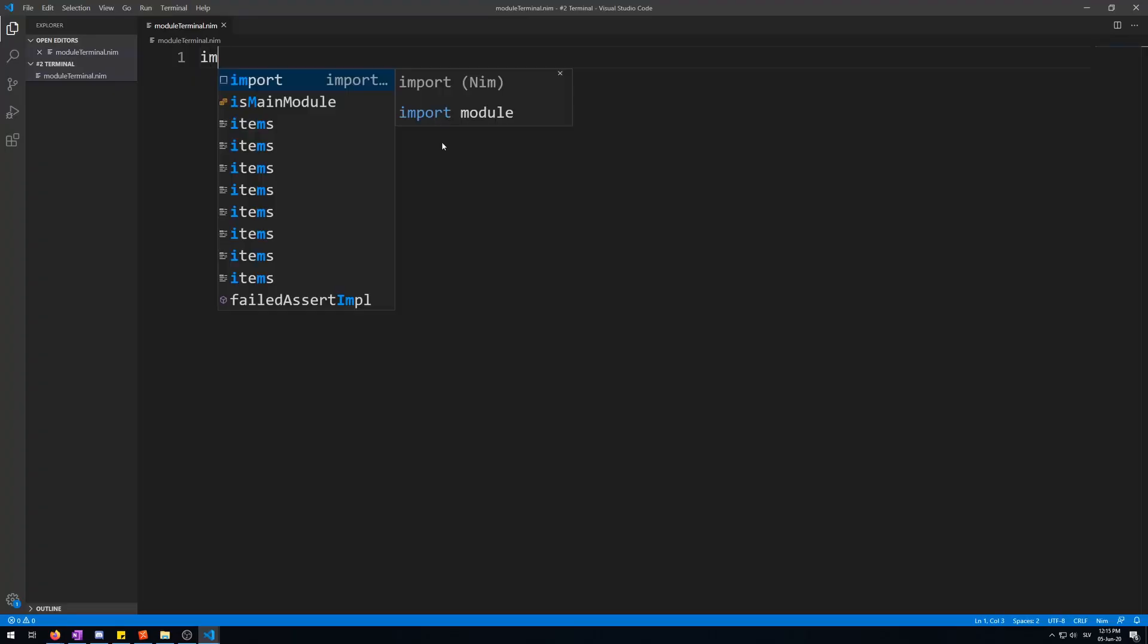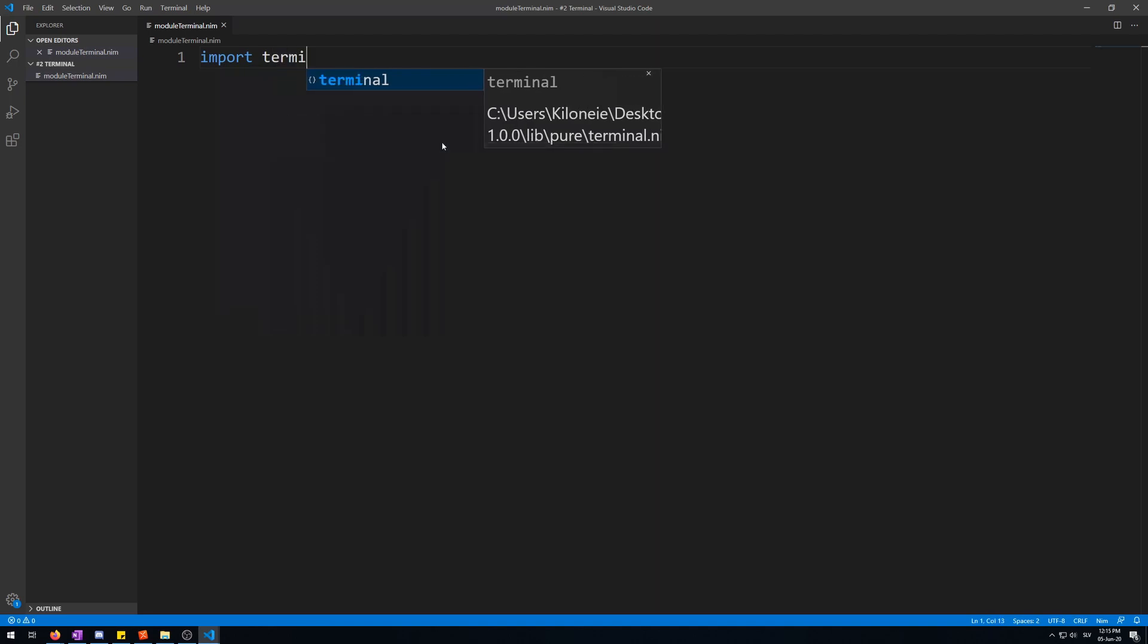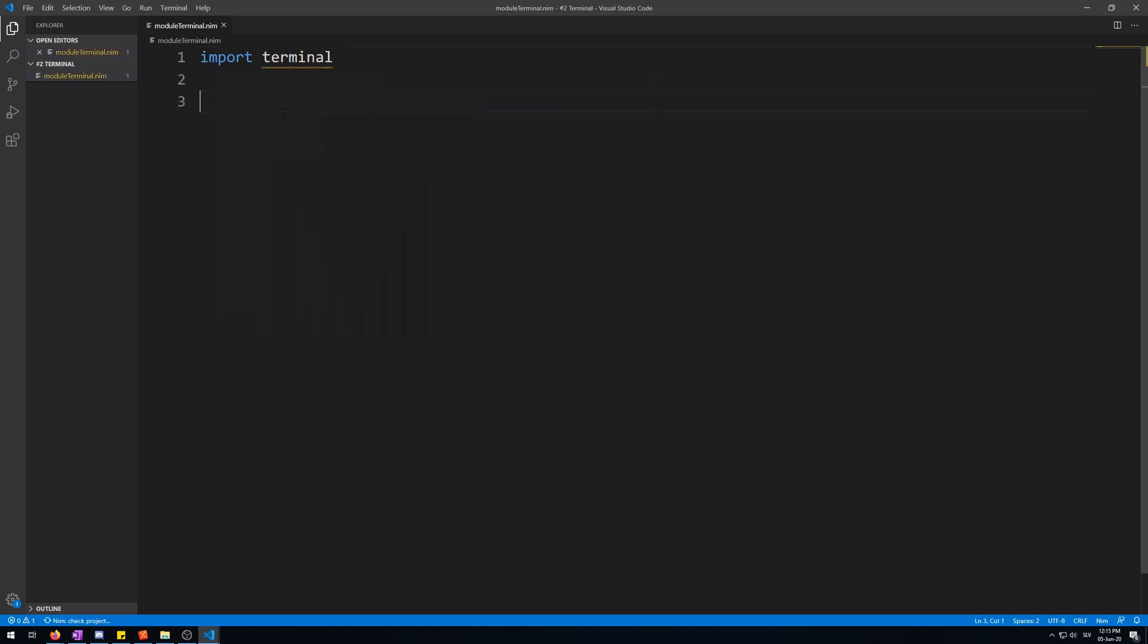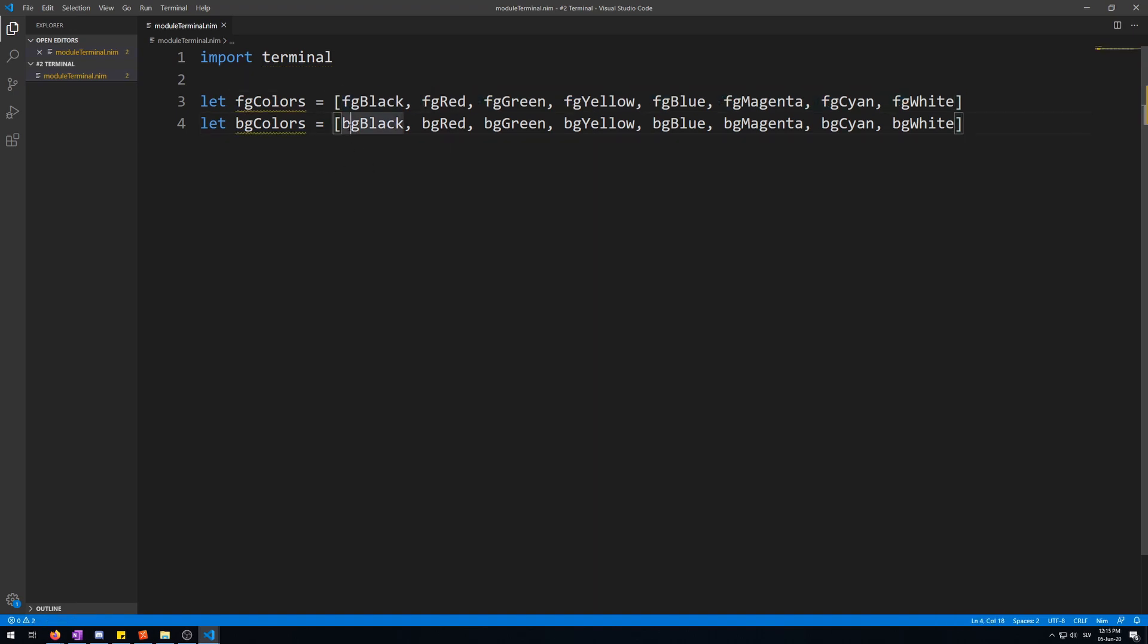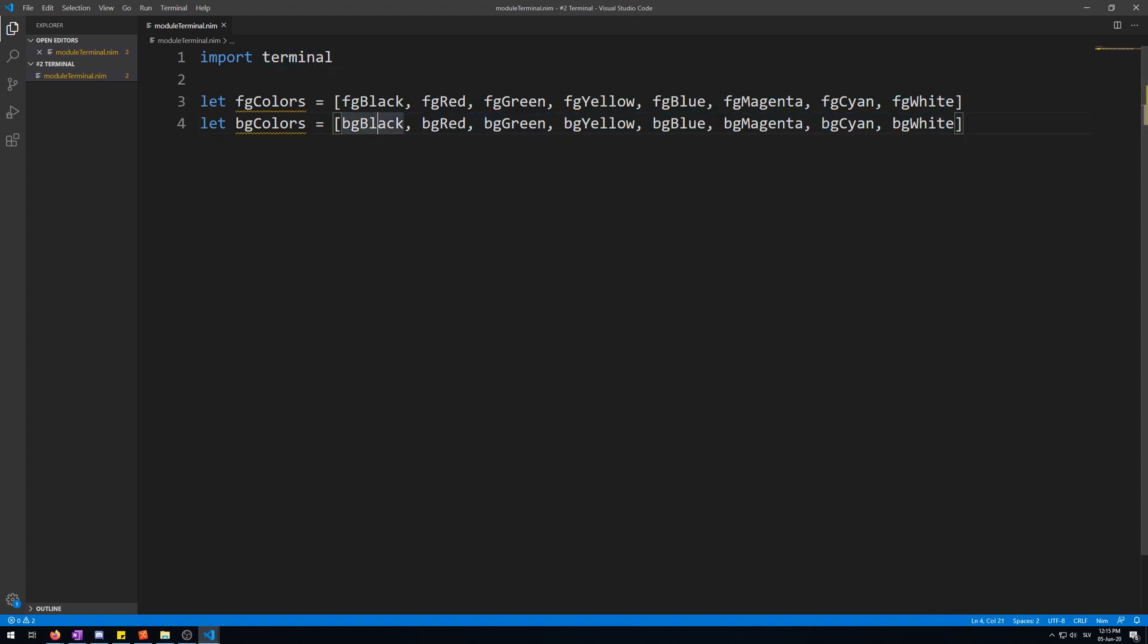Okay, let us start by importing the terminal module. And then I will copy-paste some colors that we will be using. All of these colors are foreground colors and these are background colors. All of these can be found in the terminal module.